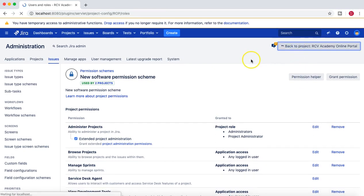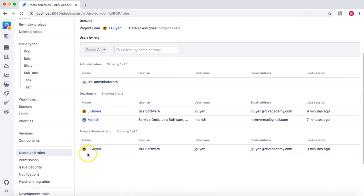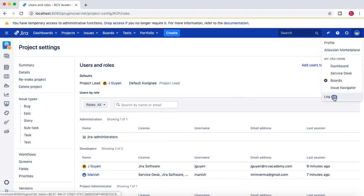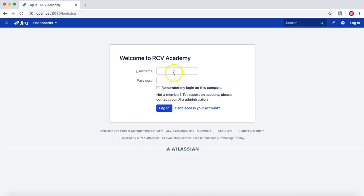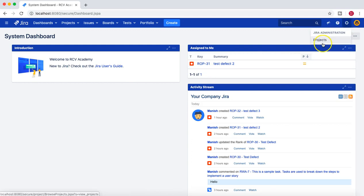Going back to this particular project, you can see that jguyen is the project administrator. So what we'll do is log off as the administrator and log in as jguyen to understand what all roles or access and permissions are available for jguyen.